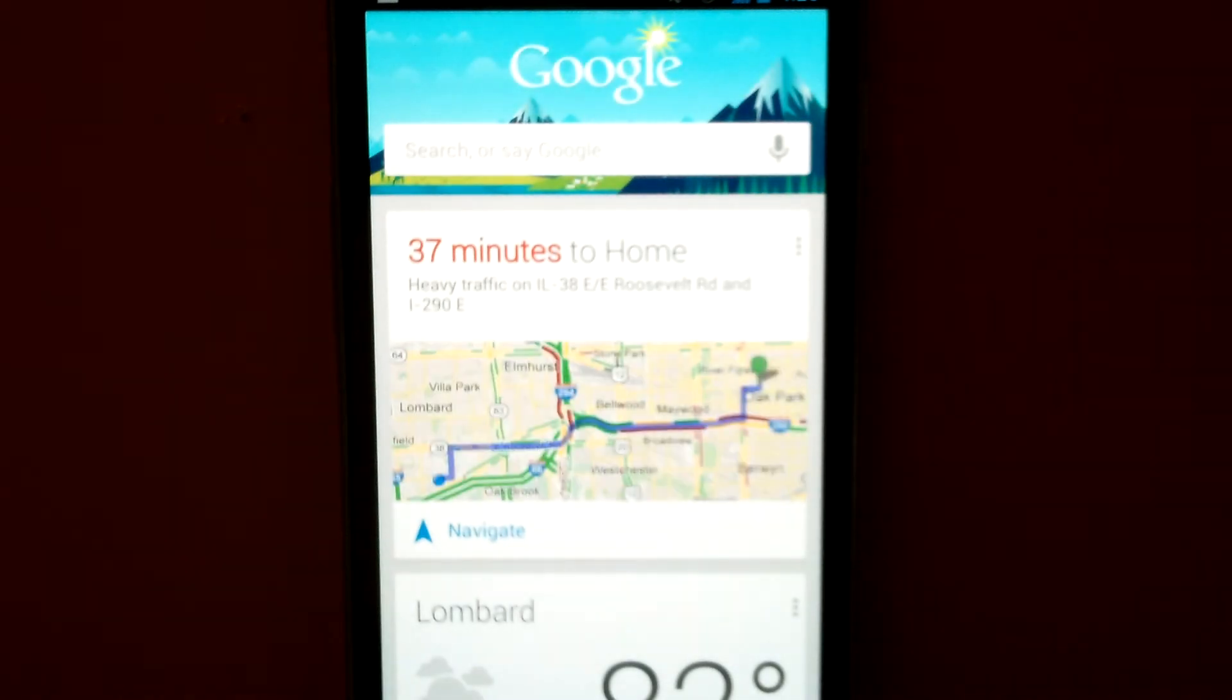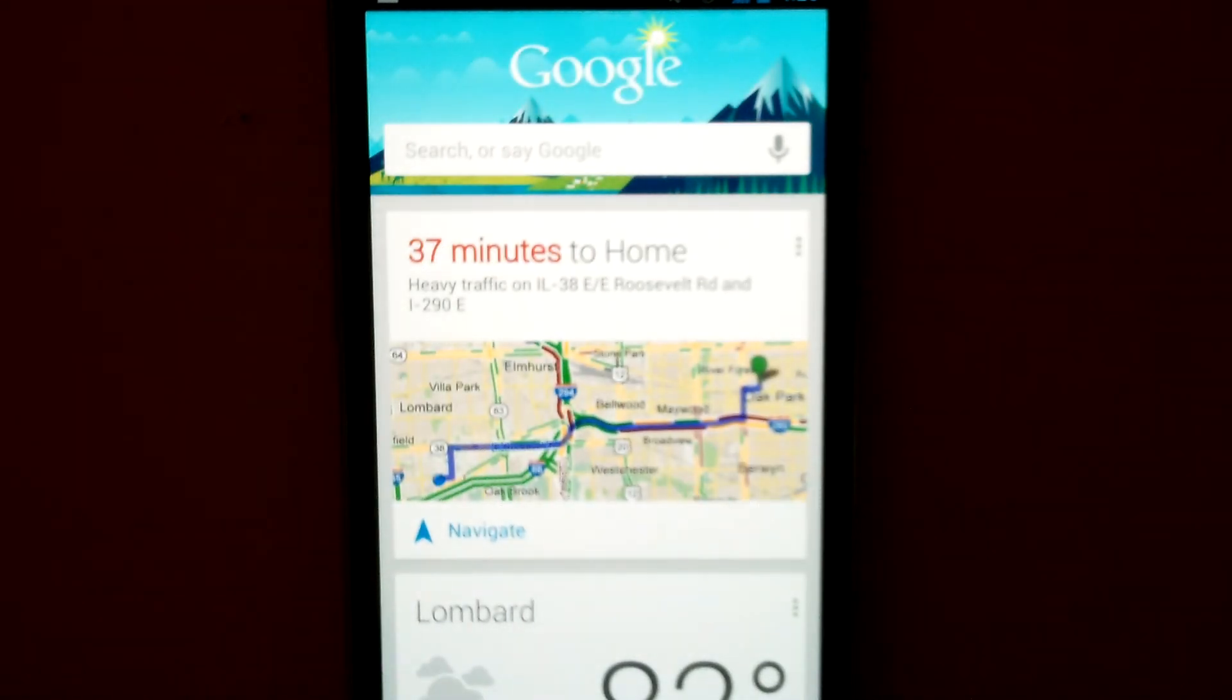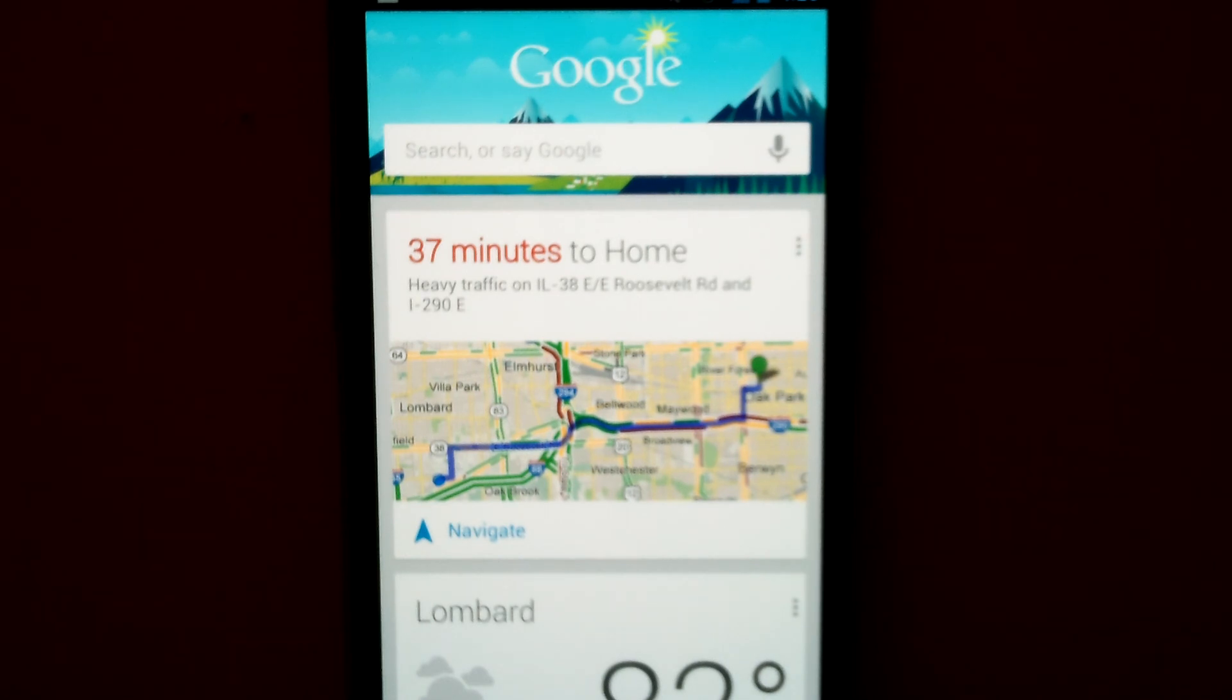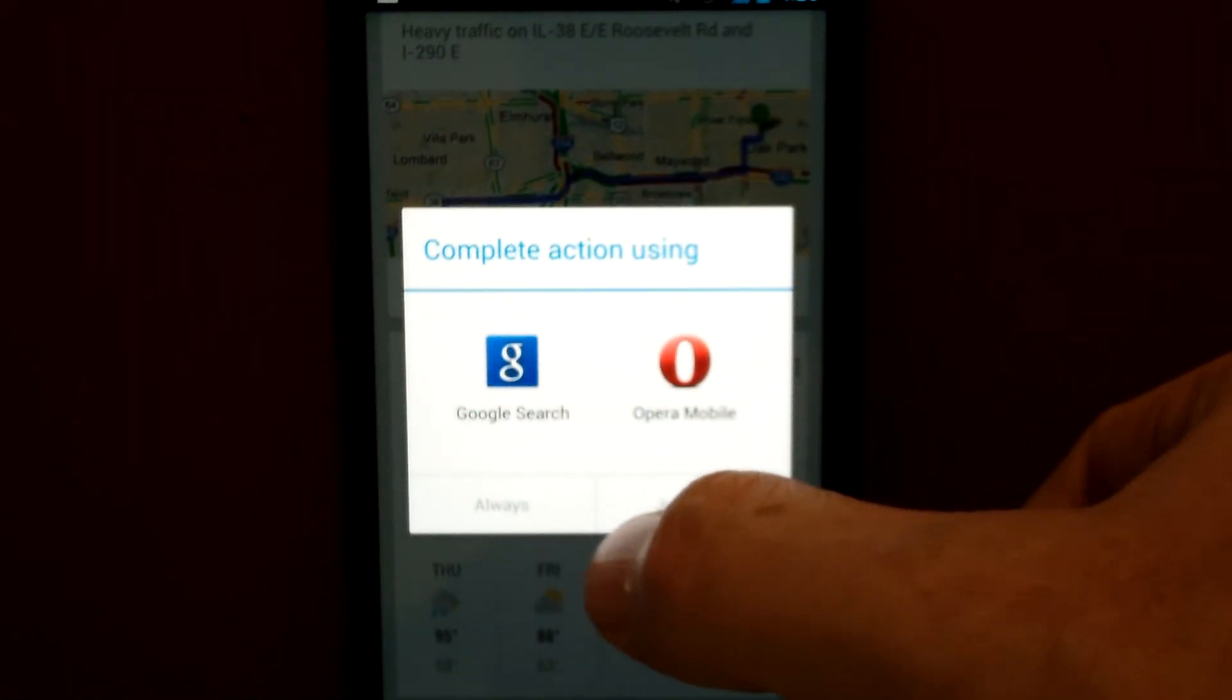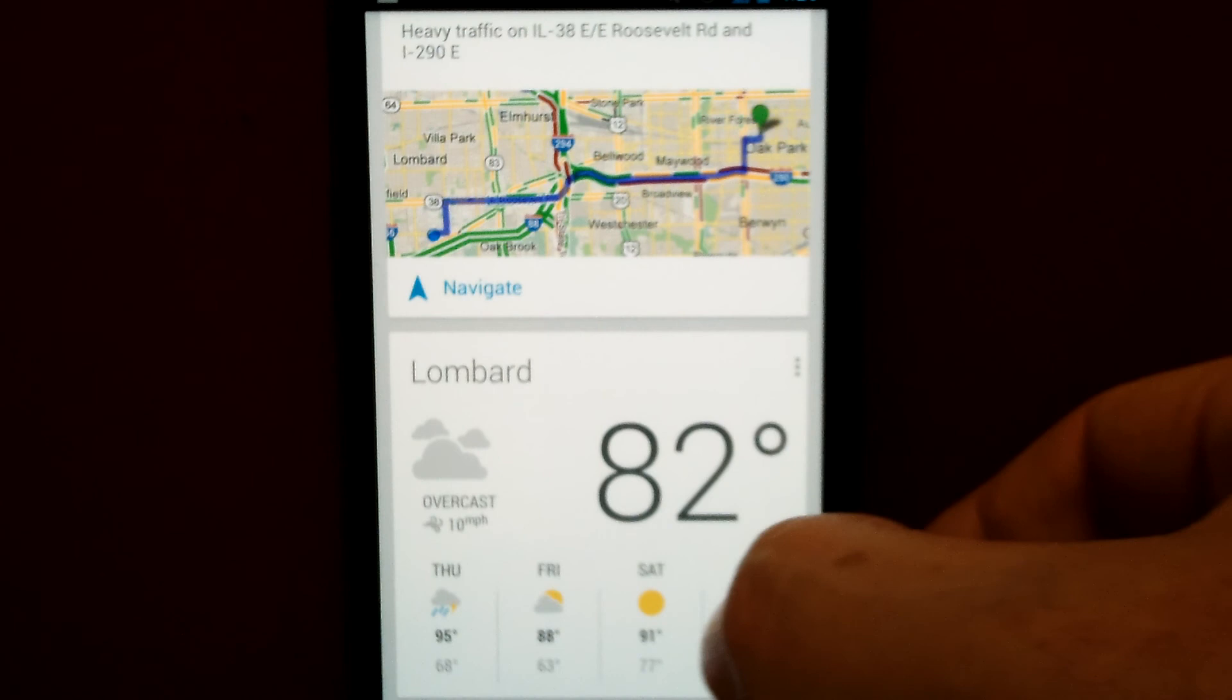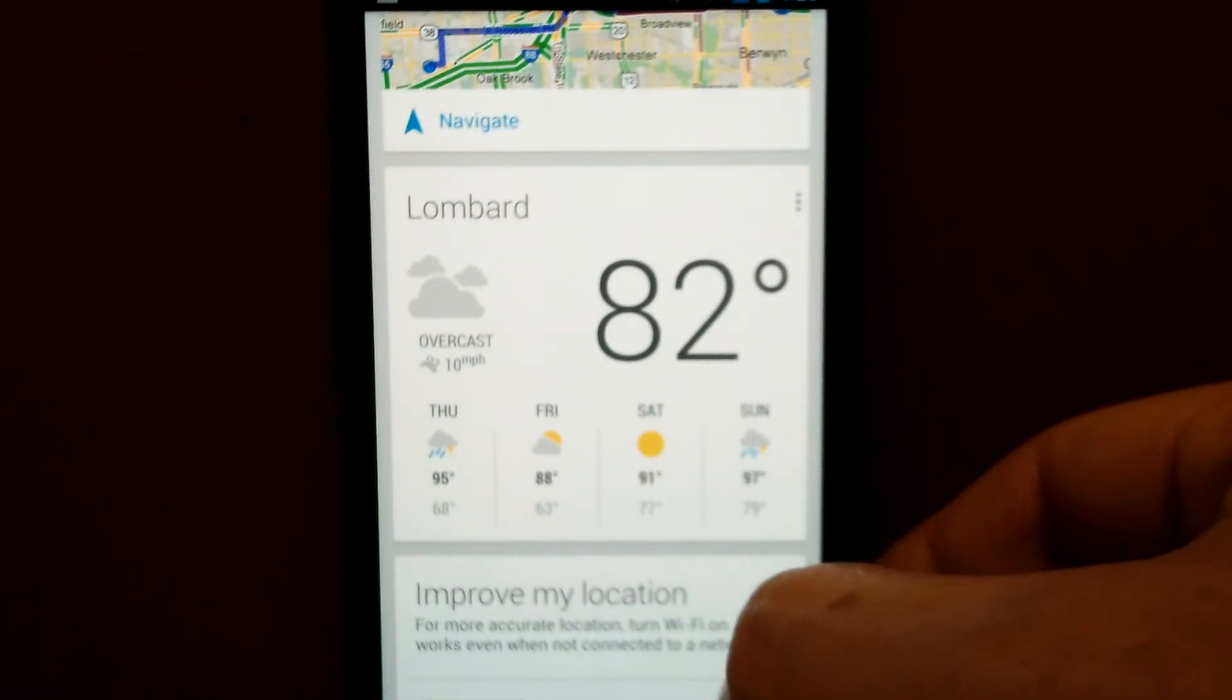And here is Google Now. So you can see it popped up with a card showing my commute from work to home. 37 minutes. Gives me an option to navigate. Shows me the weather.